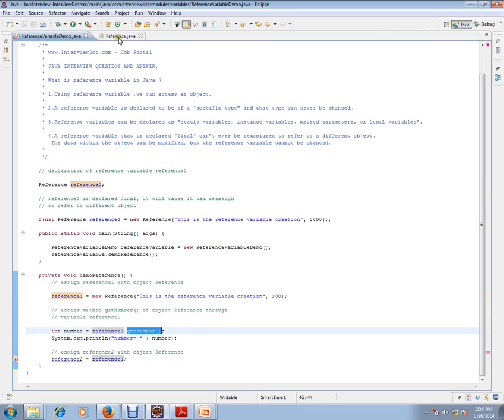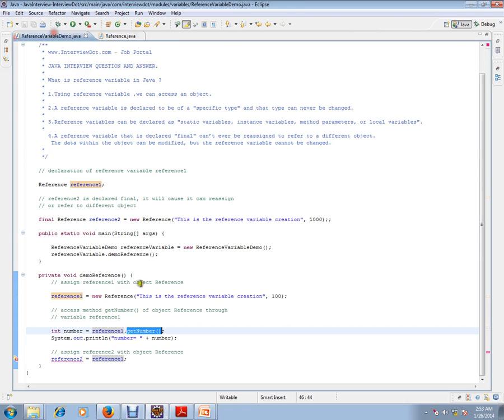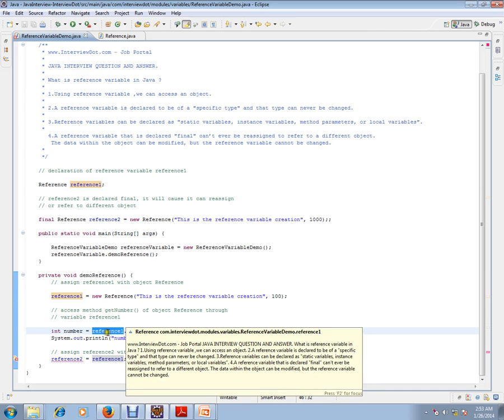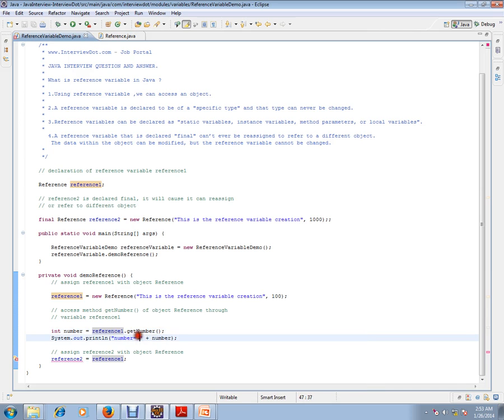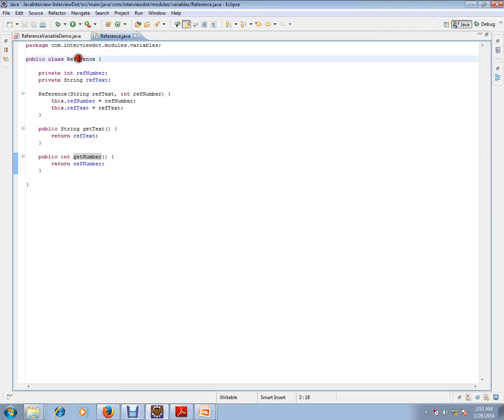Using this reference, this is like accessing an object. So using this object, I can access the exact method. GetNumber is a method in this class.